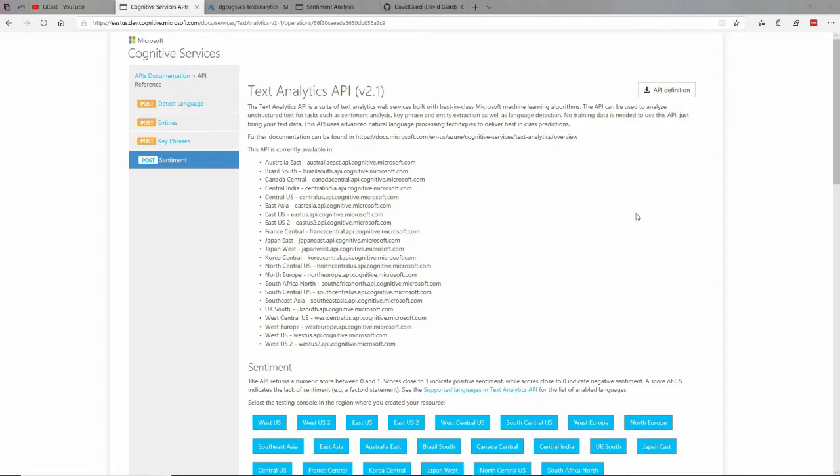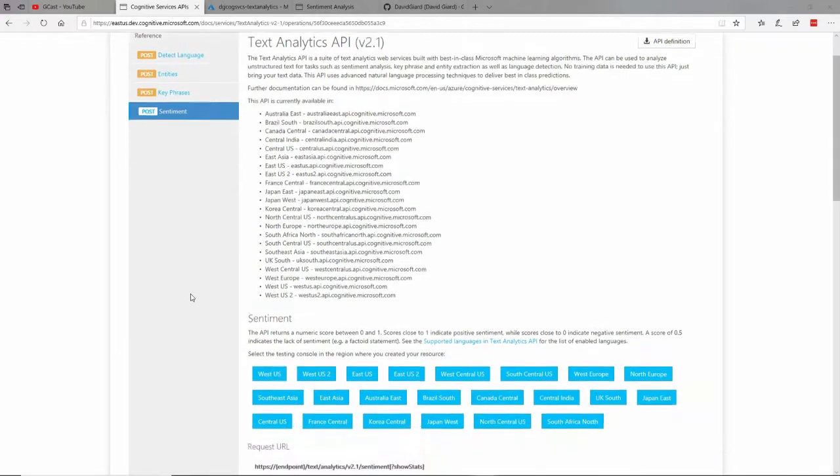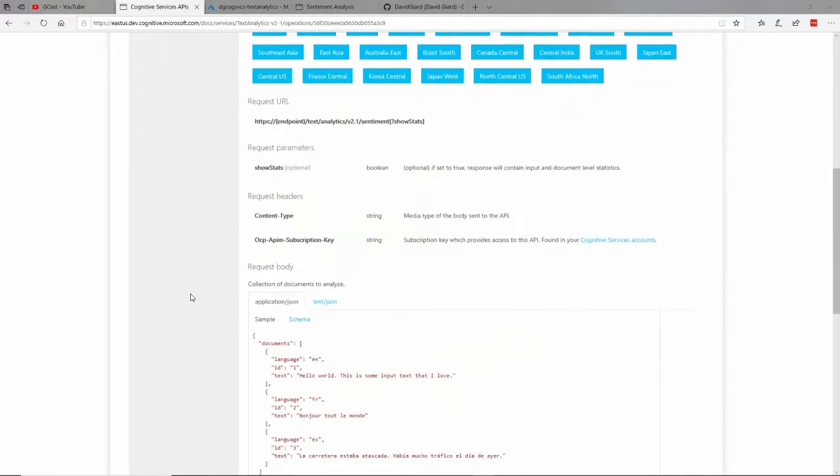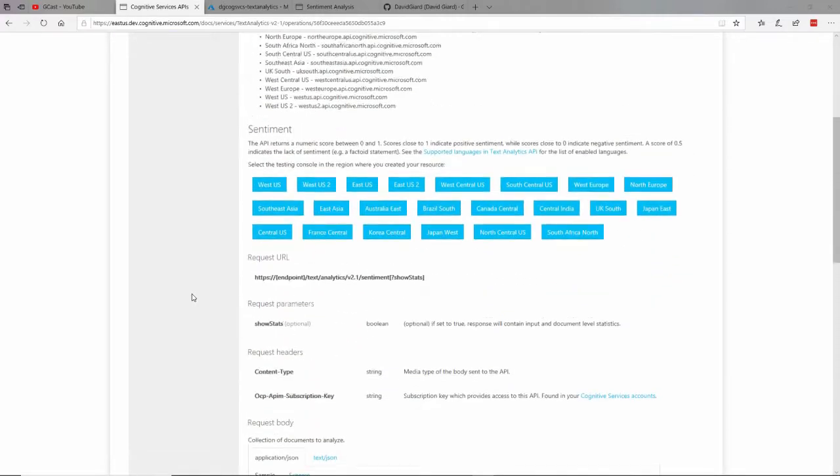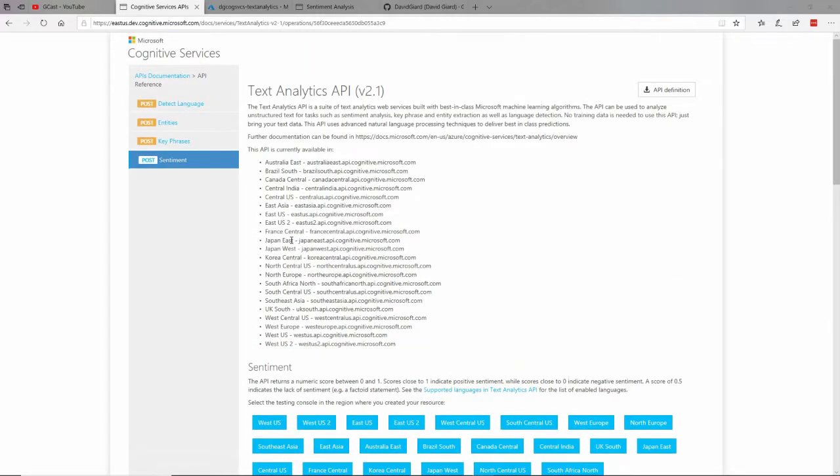Hi, this is David. We're back and again we're talking about the Sentiment Analysis Cognitive Service, which is part of the Text Analytics API. If you watched the last video, then you know that right here at microsoft.com/cognitive, you can drill down to the Text Analytics and see the documentation of how to call this API. And I walked you through that last time.